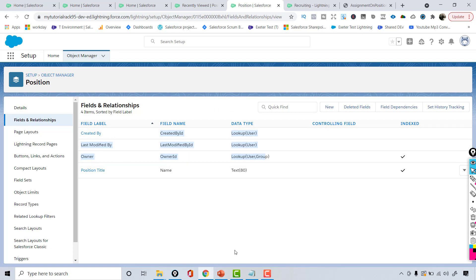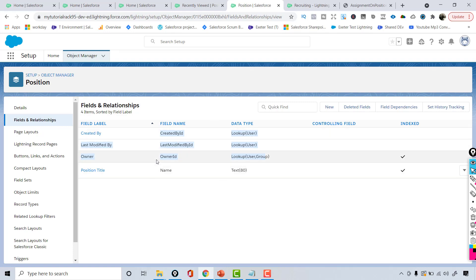This is how you create a custom object. Right now this object only has one field — the Position Title — besides the system fields. In the next tutorial we are going to look at all the custom fields that make sense for this Position object and how to add them. I'll see you then, thank you.